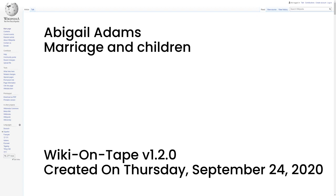Abigail, John Quincy Adams, Susanna, Charles, Thomas Boylston Adams, Elizabeth.